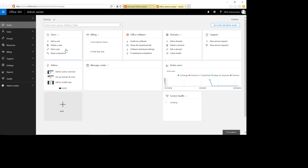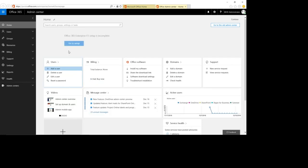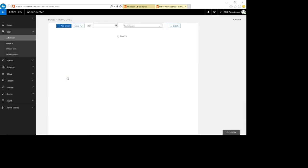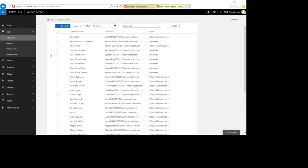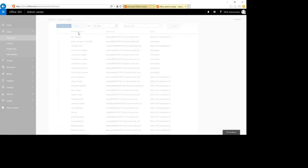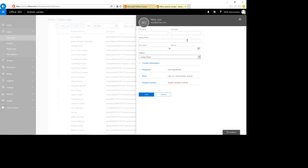Here we see the options. We go to Users first — you can see the users which are by default in this Office 365 demo portal. We'll click 'Add User'. Now we can set a first name — let me call it, for example, 'Group'.